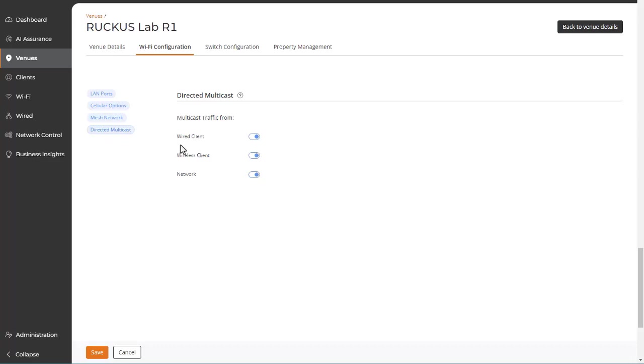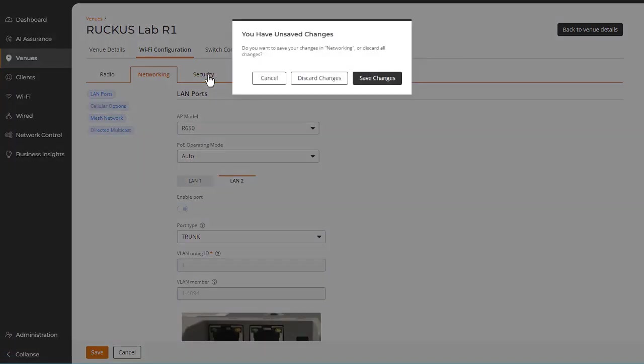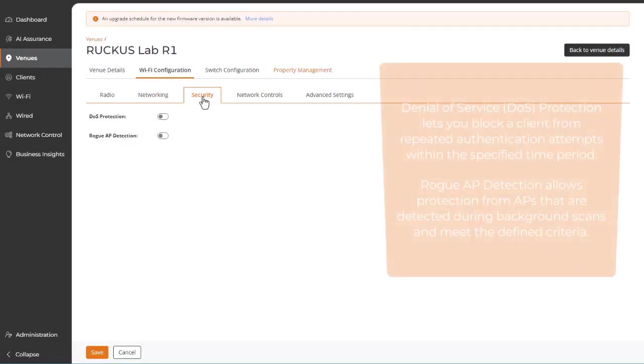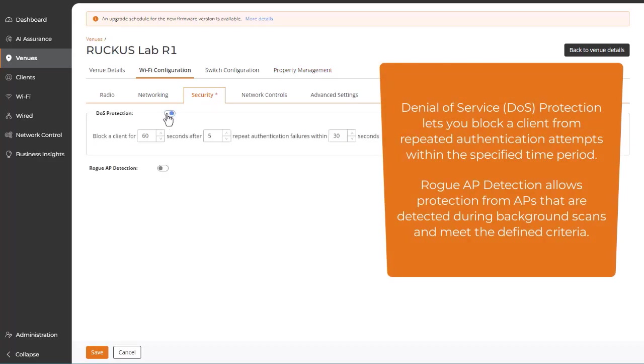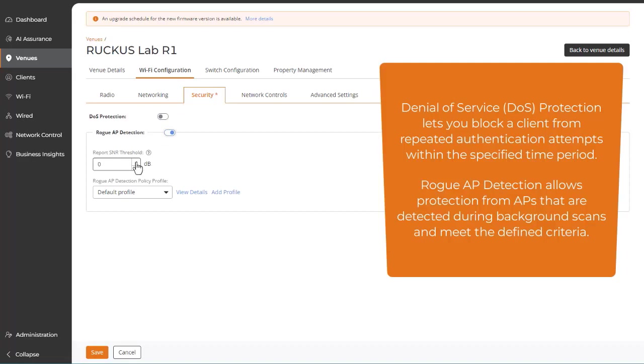Next, we'll look at the Security tab. Notice that you're given the option to discard or save your networking tab changes. Let's discard those changes and move on. The Security tab facilitates enabling and disabling of security features such as denial of service protection and rogue AP detection.